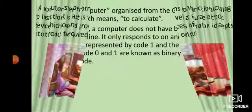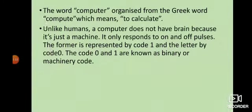Aage chalte hain isi chapter mein. Toh computer word ke baare mein ab hum dekhte hain. The word 'computer' originated from the Greek word 'compute', which means to calculate. Joh computer shabd hai, woh bana hai Greek bhaasha ke shabd se, jo ki hai 'compute', jiska matlab hai 'to calculate', yaani ki ganana karna.